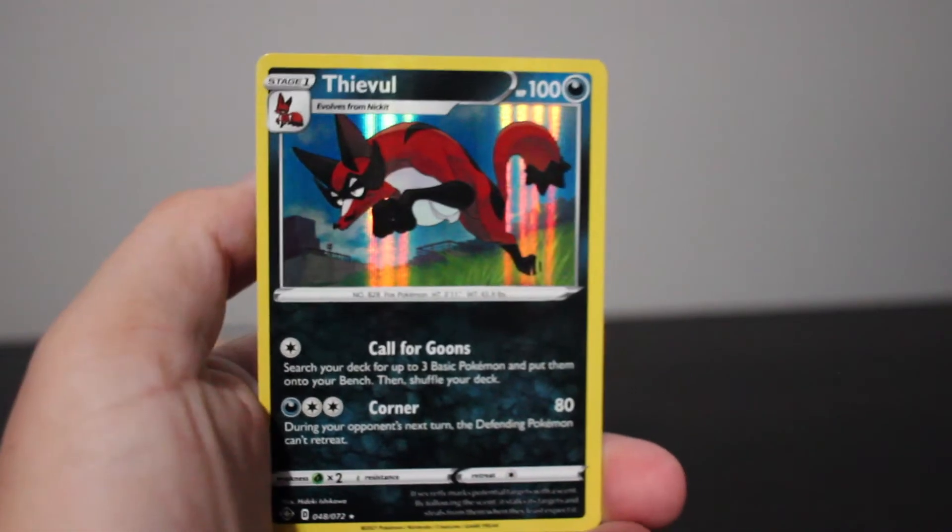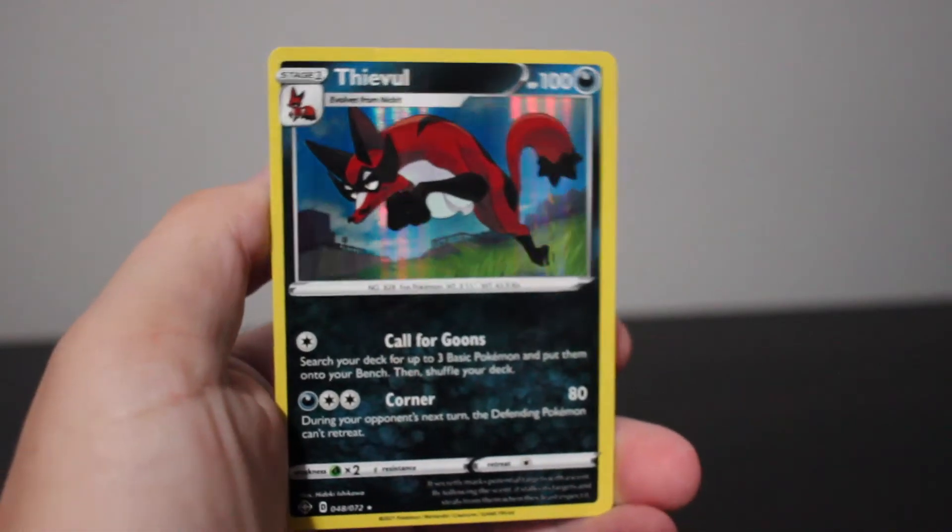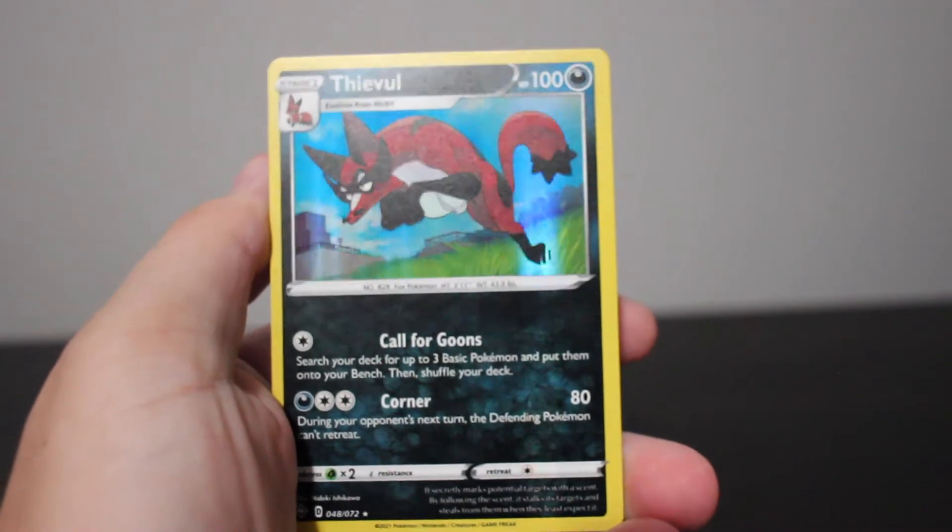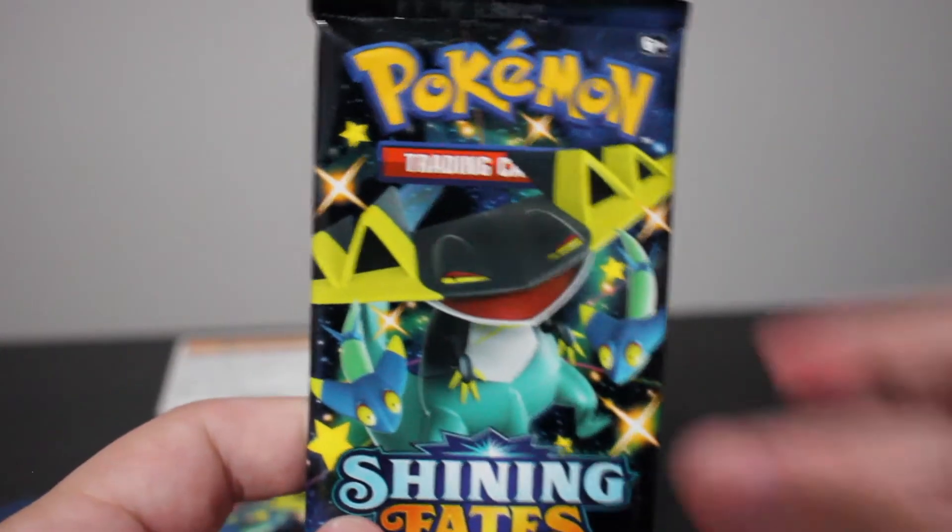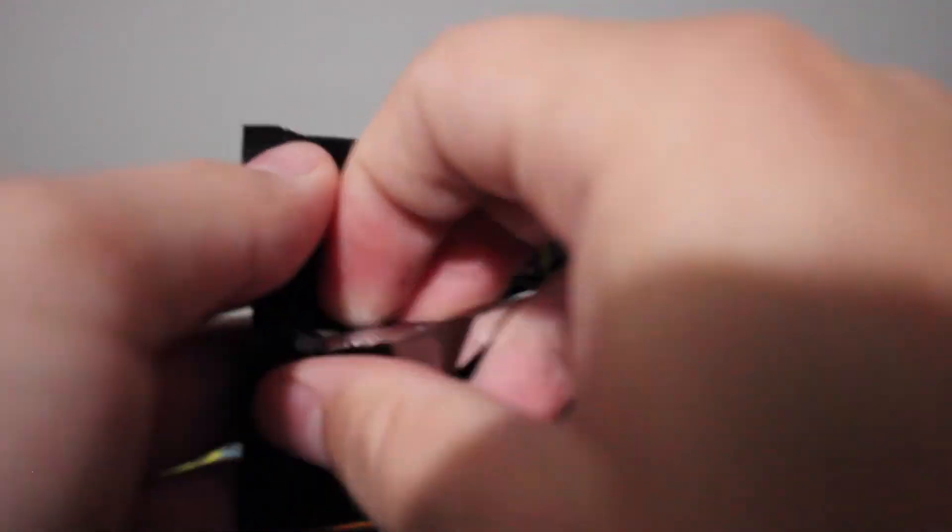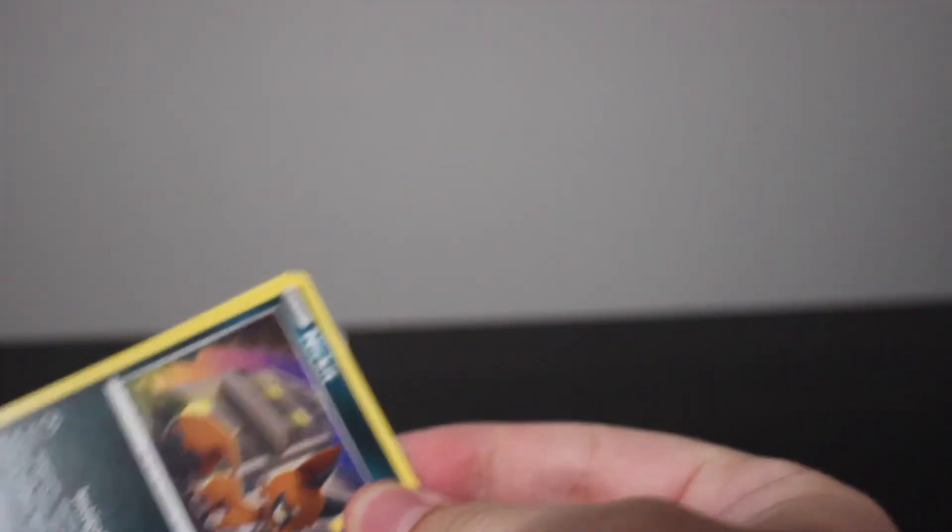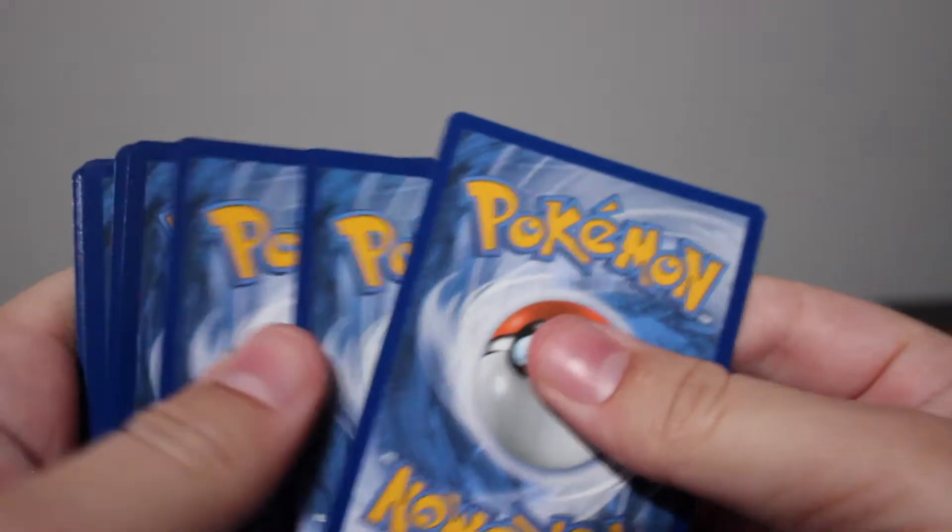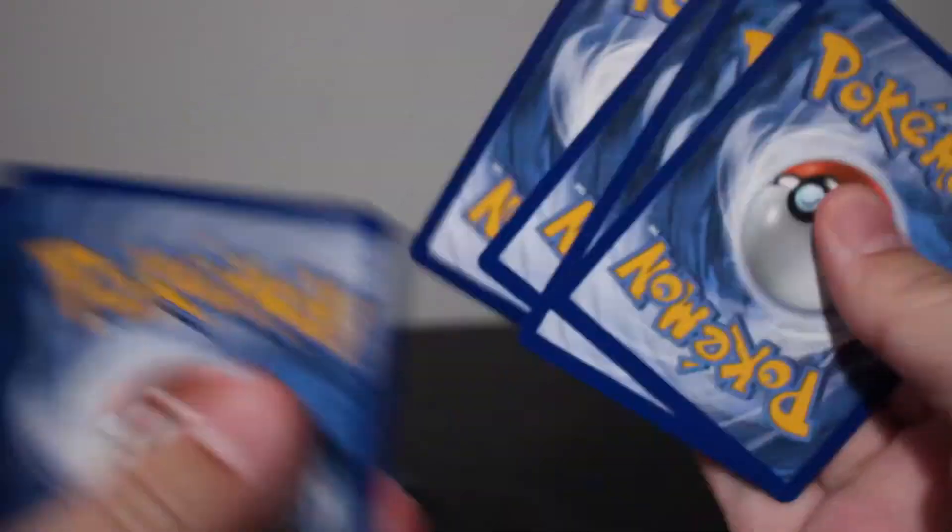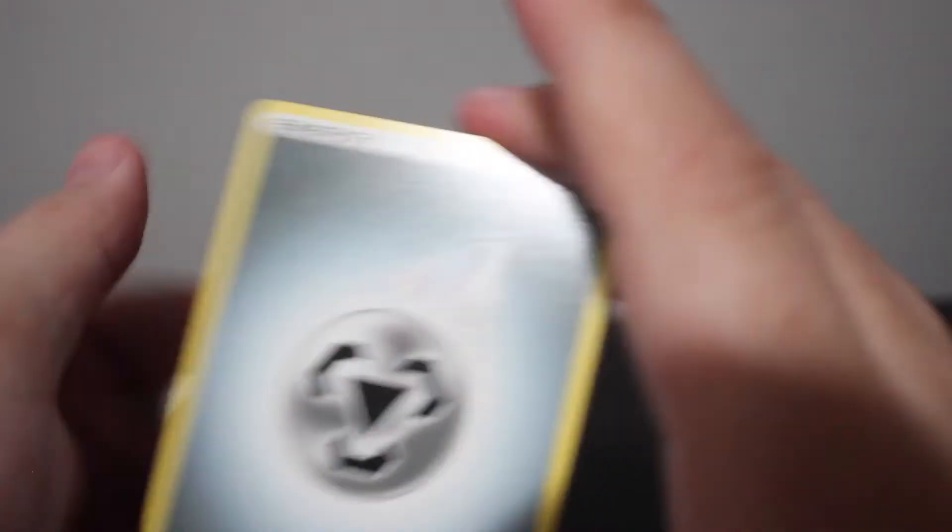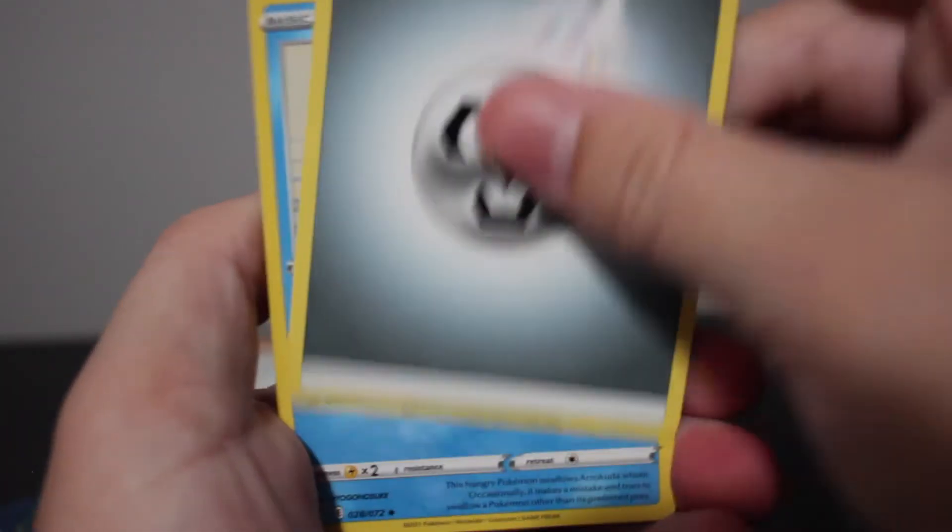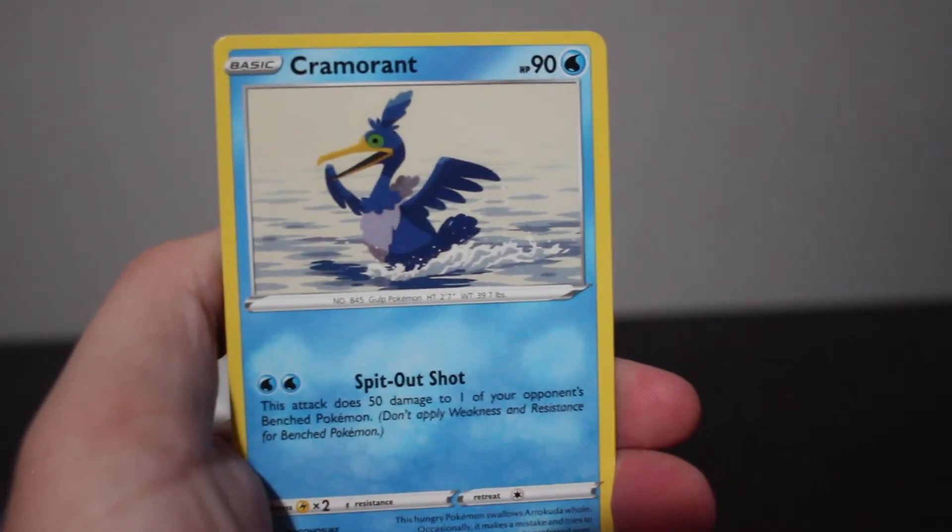And the final card. The artwork on this is very cute. What the heck. Just looks like a normal box. Okay, well that is a great start for us. Super excited about that. Cramorant. Alright, the next pack then. Pack number two. Cramorant.